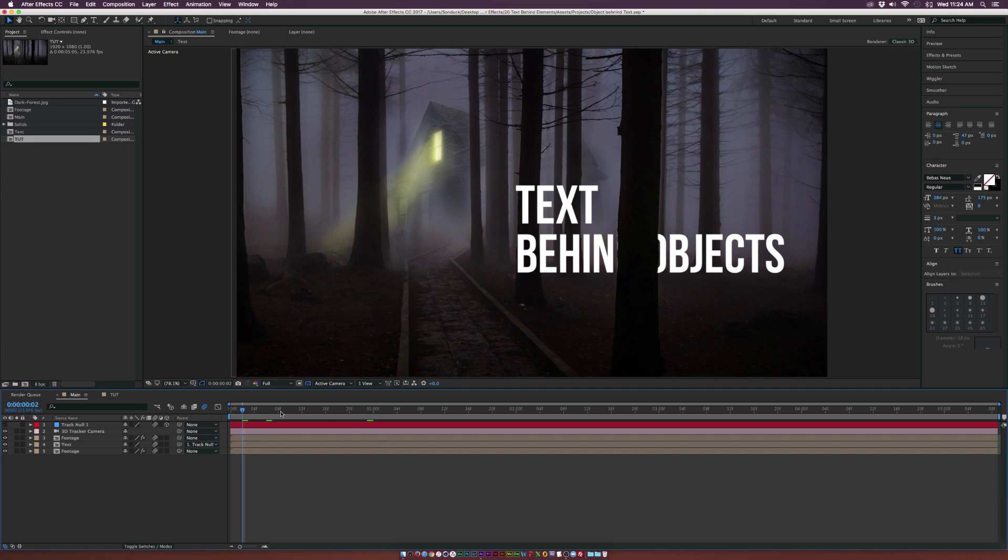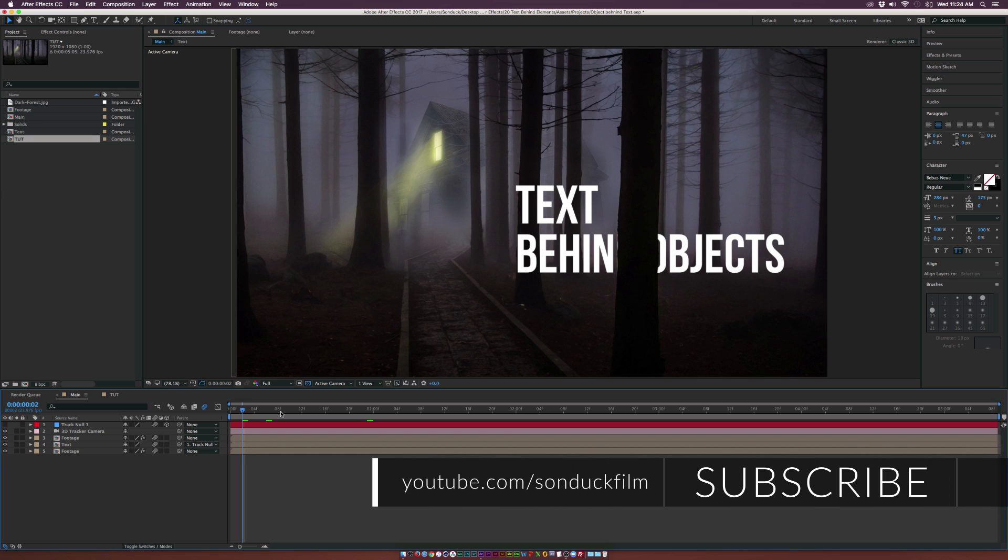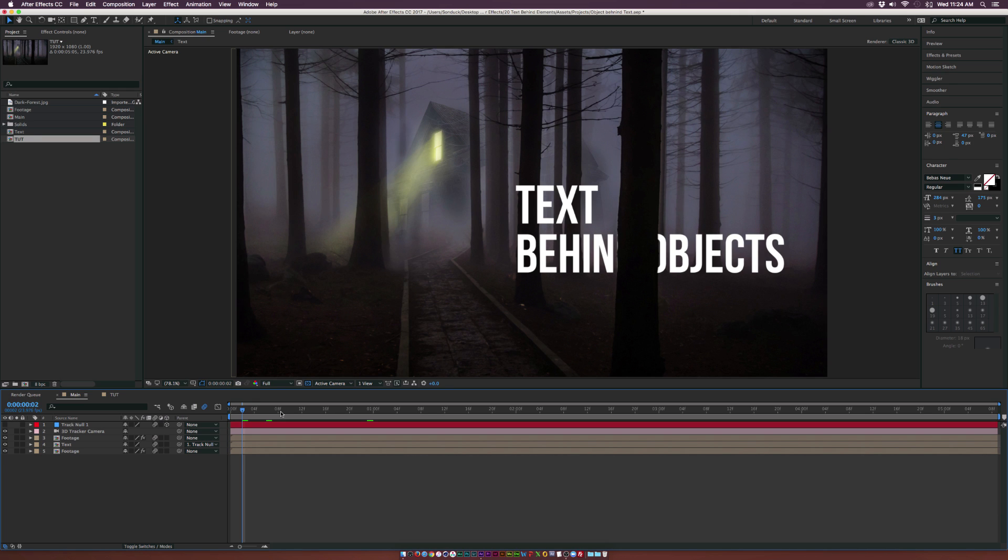We got a great tutorial because we're going to put text behind objects inside this tutorial. Now, this is going to work great with video and you can even do it with photos.